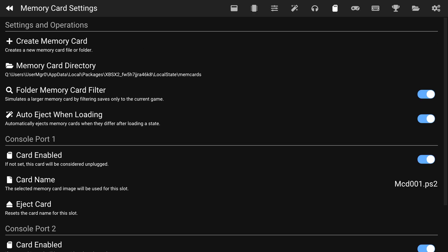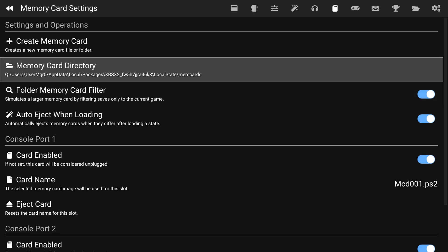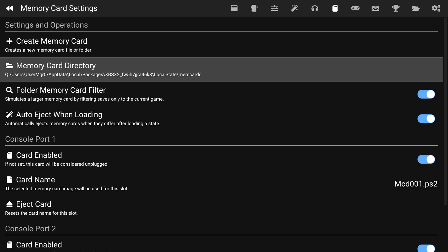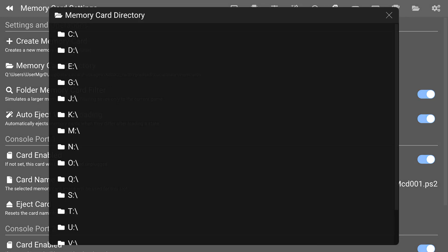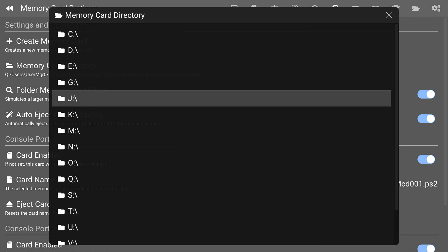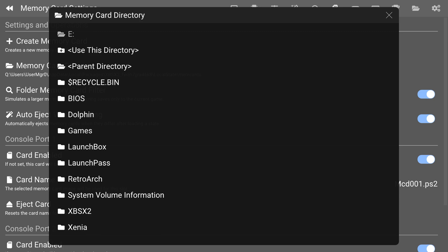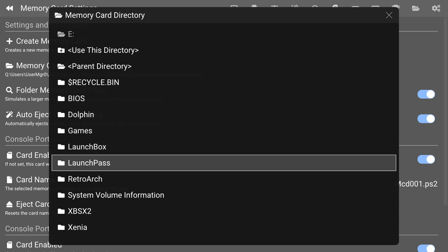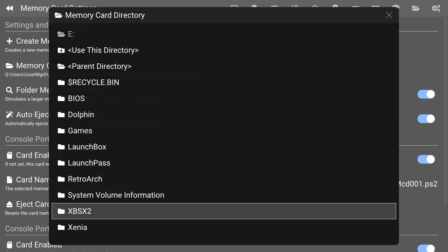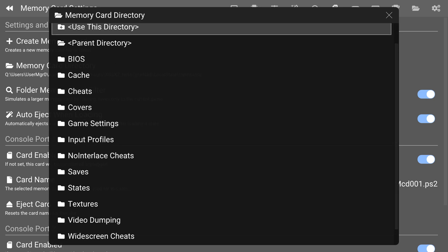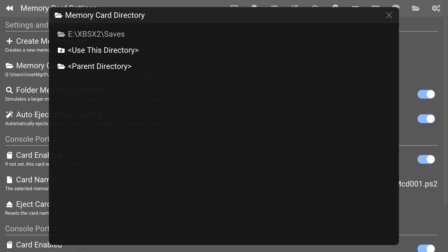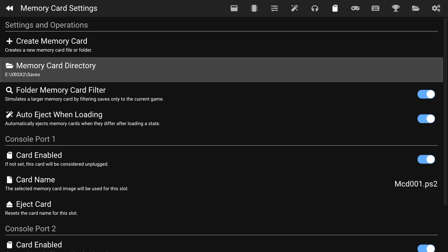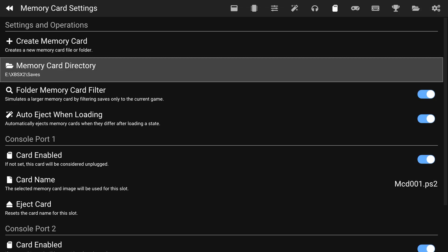Next, we're going to change our memory card directory, so that way we don't lose any of our saves. Again, change the directory, parent directory, go up to E, XPSX 2, and then I had a saves folder, so I'm going to tell it to use this directory.